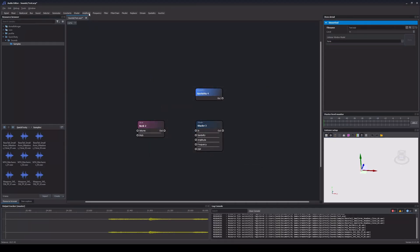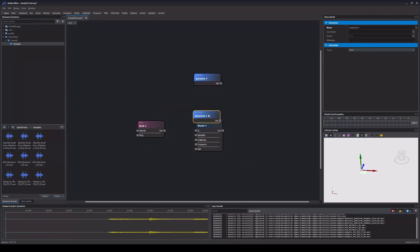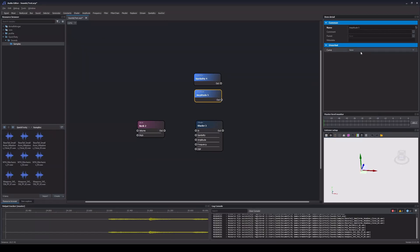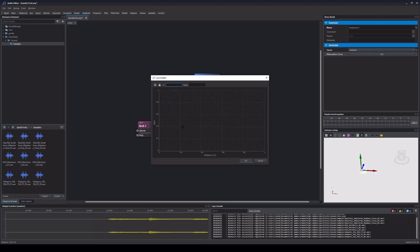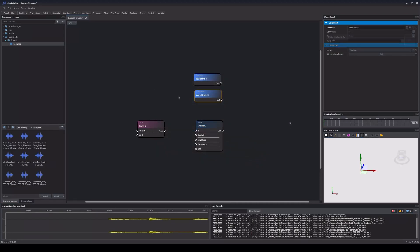Next up is the Amplitude node, which handles the volume attenuation over distance. We can choose between different curve models, of which all give us at least an inner and an outer range. The sound will keep the same volume up to the inner range and then fade out until the outer range is reached. We can also select the Custom Curve in order to create our own volume attenuation curve in the Curve Editor, which we looked at before.